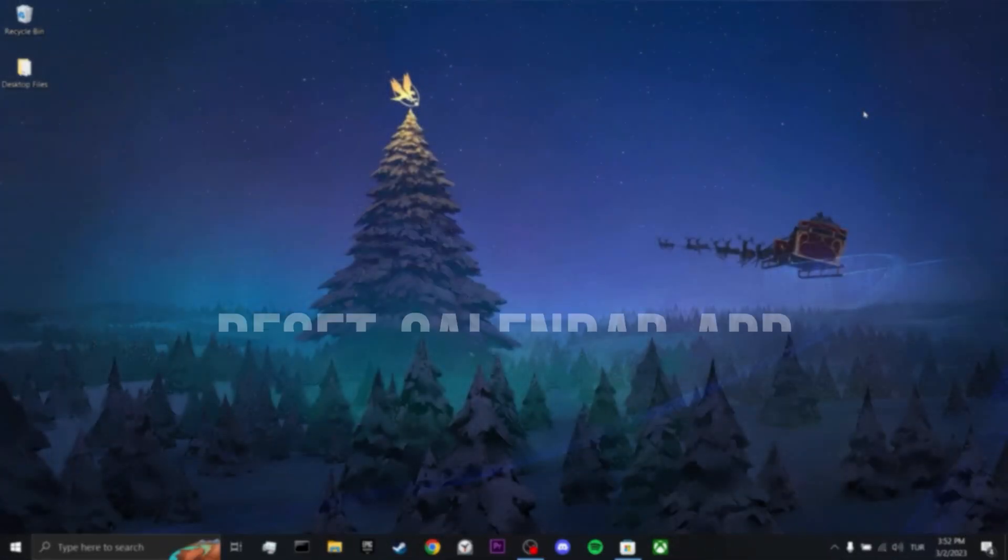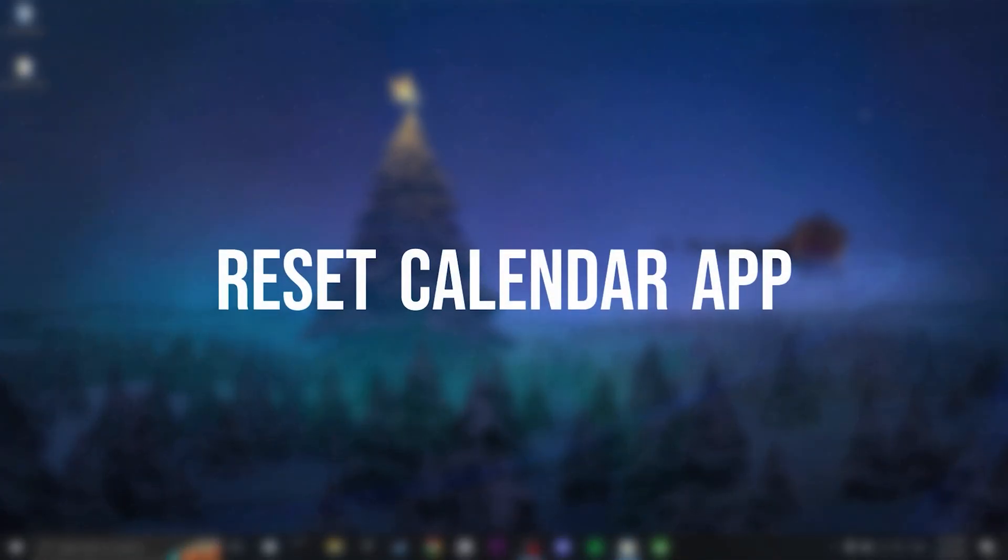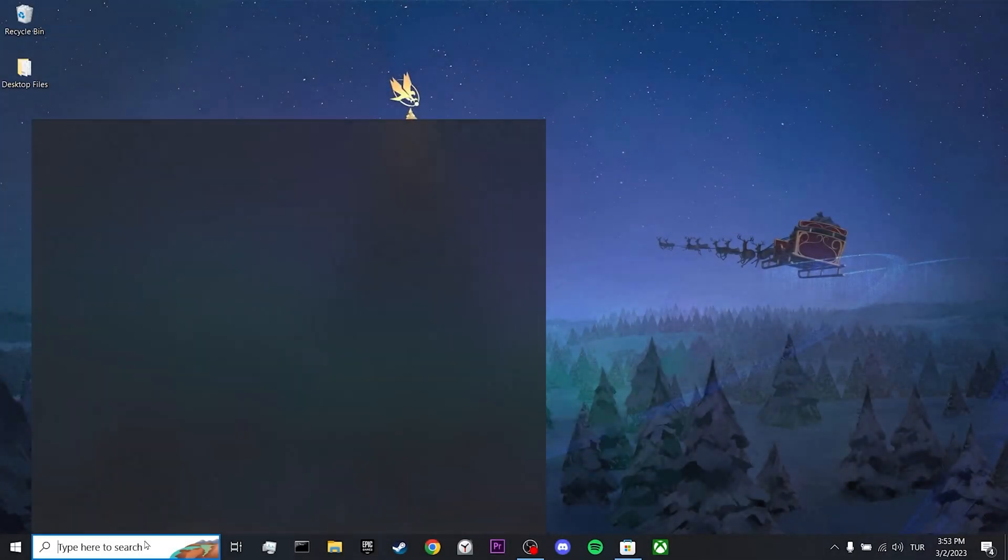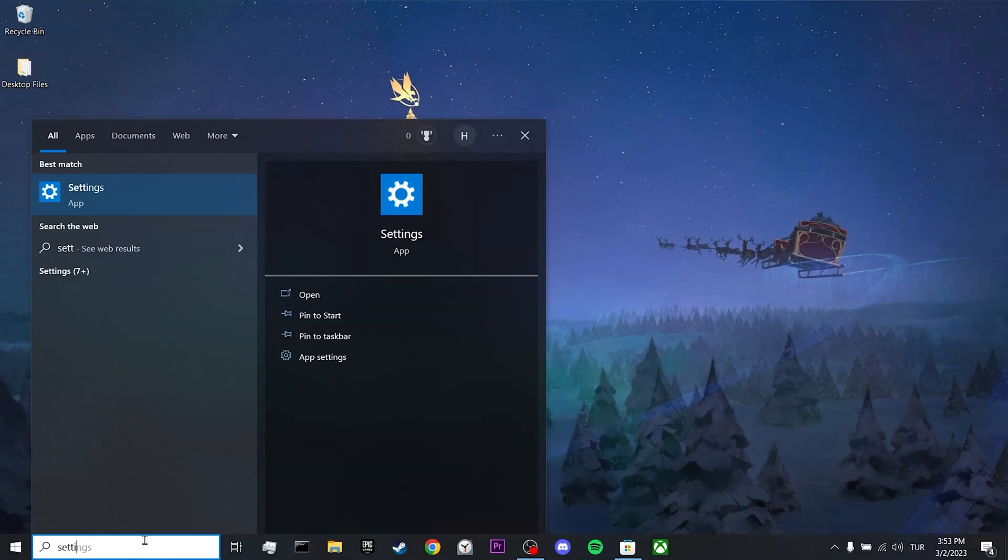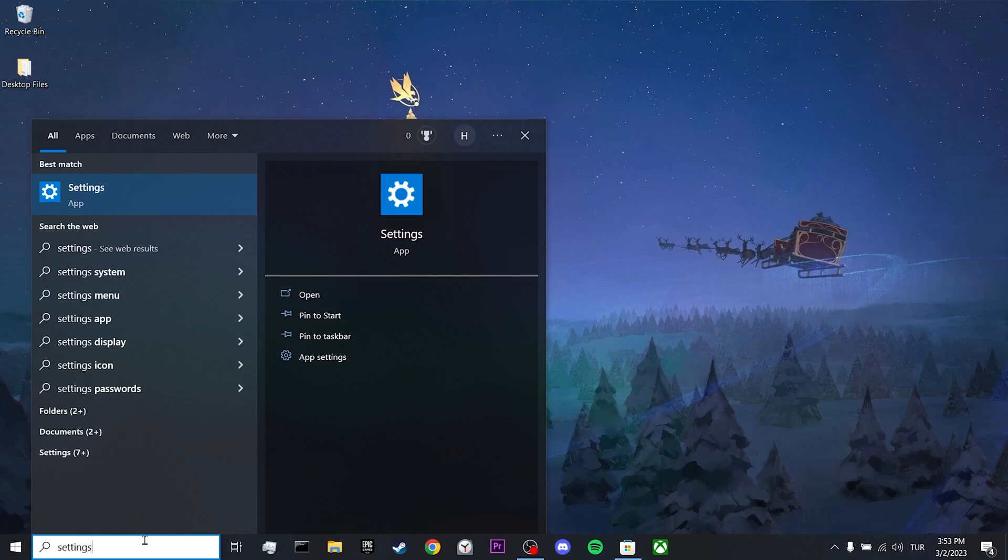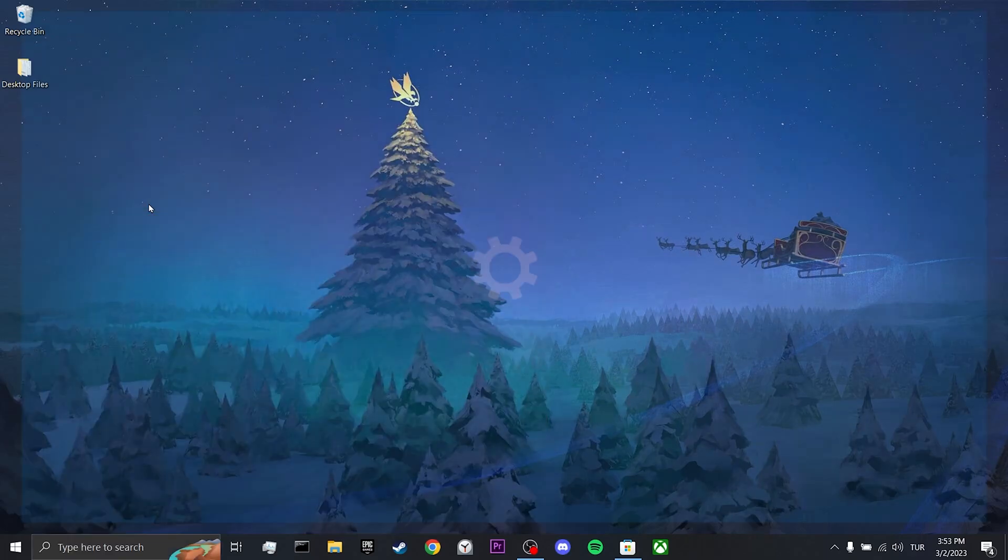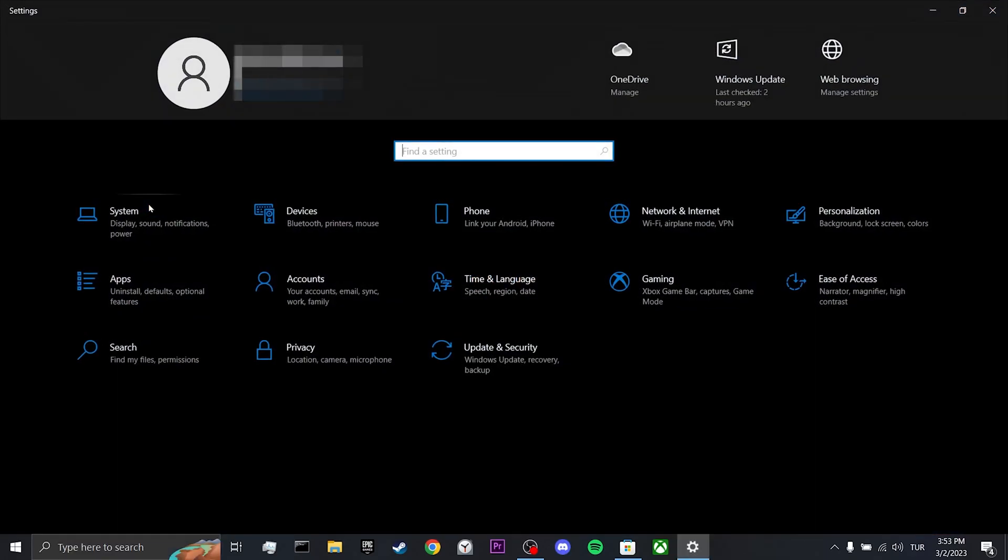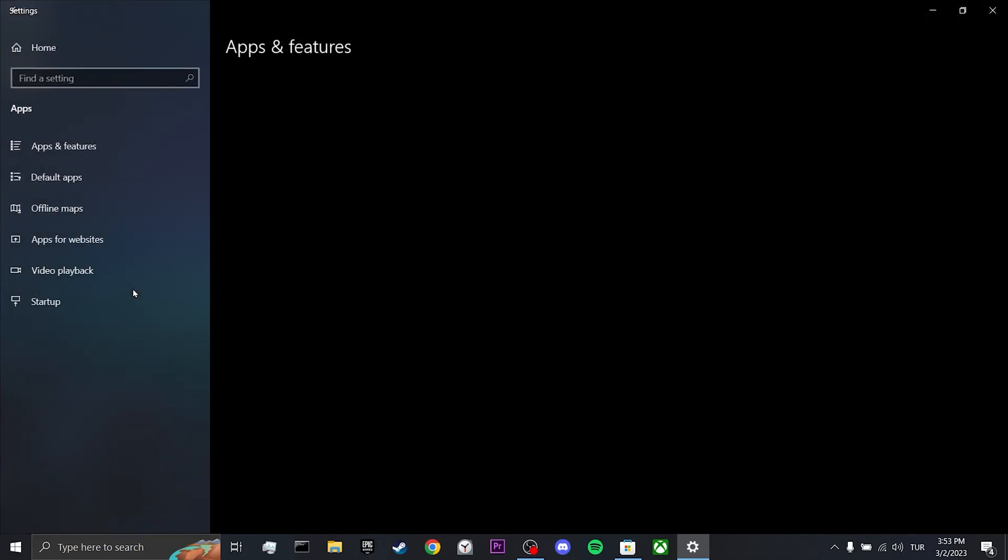Our second step is to reset the calendar app. To do this, we go to the search bar and open Settings. Then we click on Apps.